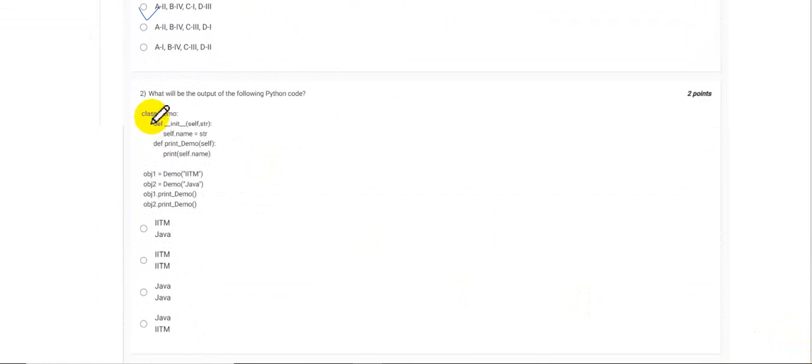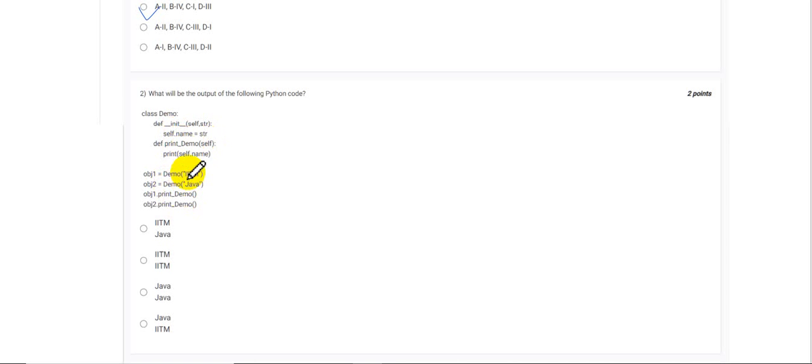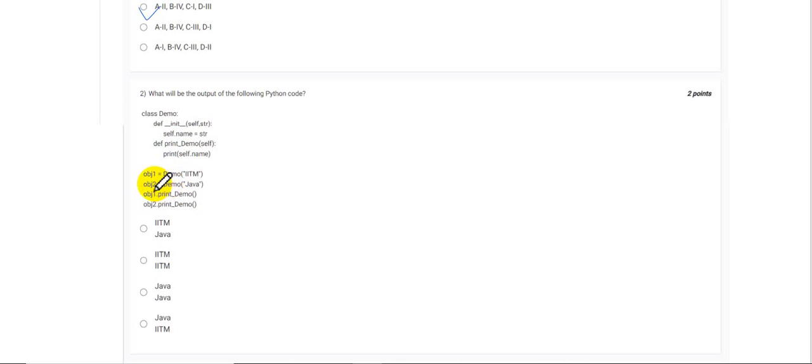We can see we have a class demo. It has two functions in it: one is to initialize the value for the name string, and then print it. We have created two objects and provided two separate string values, and then we are printing. Since it's a straightforward question, object one is calling the print demo first, so it would be IITM.